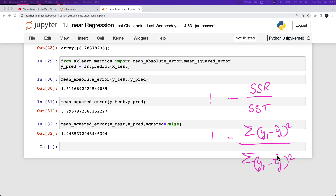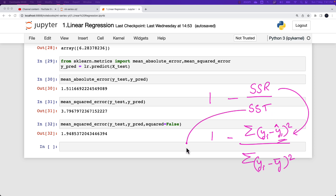In the R2 formula, the numerator is the sum squared regression — the sum of the residuals squared, which is the difference between the predicted output Ŷ and the actual value. The denominator is the total sum of squares, which is the sum of the squared distances of each data point from the mean.